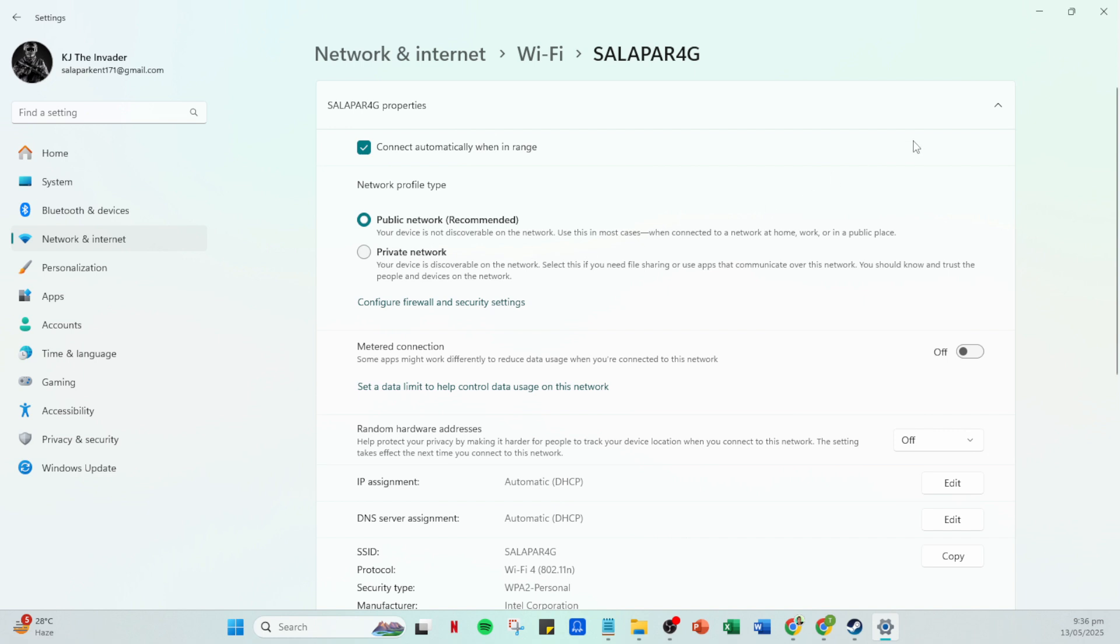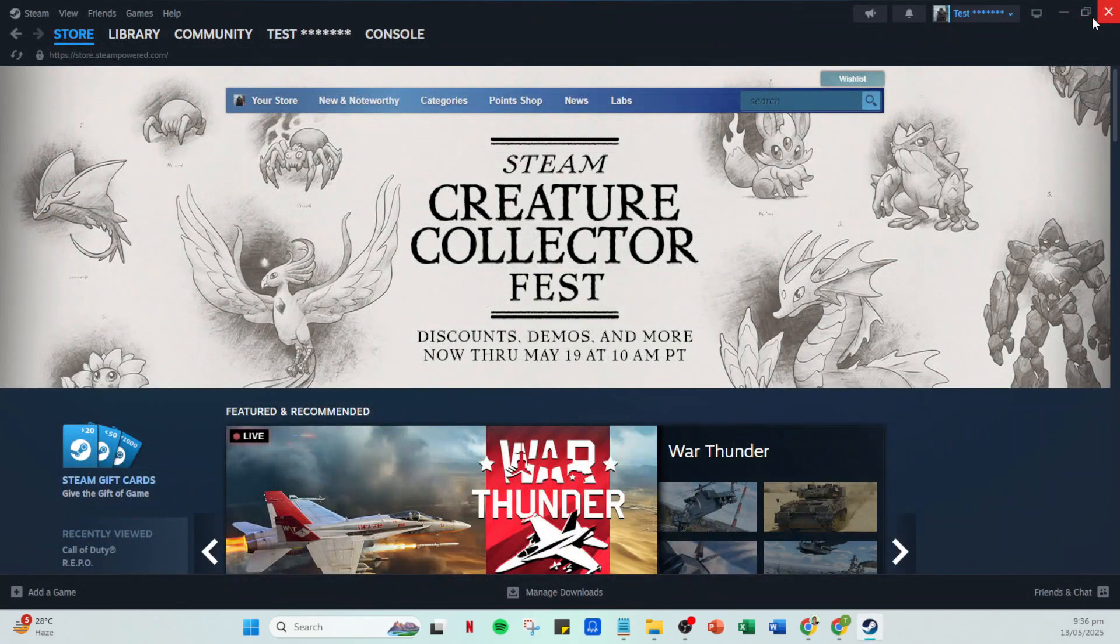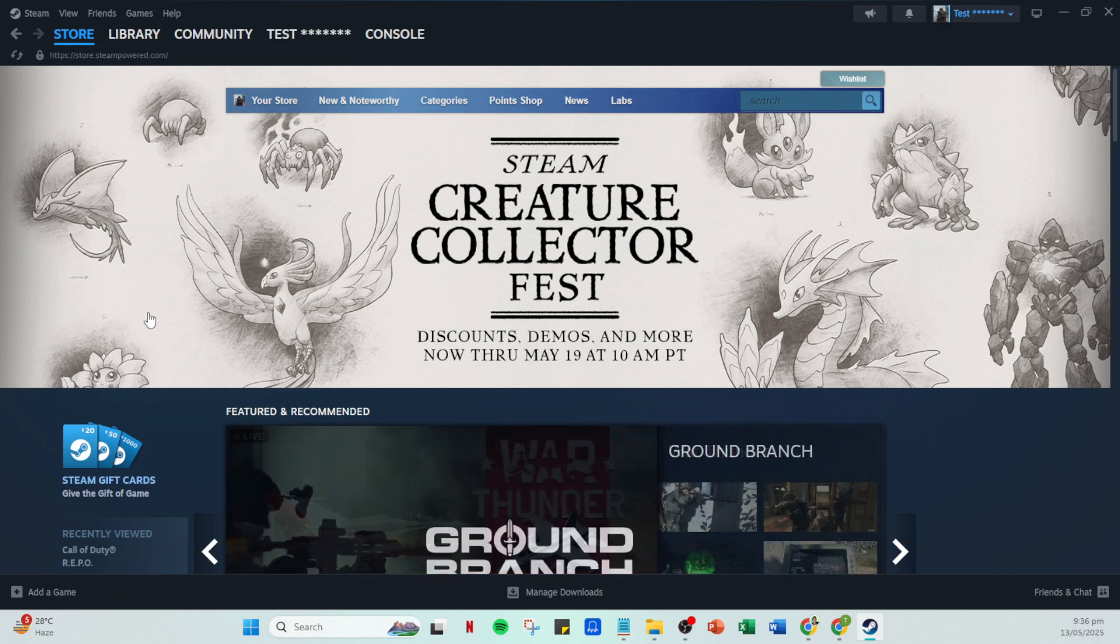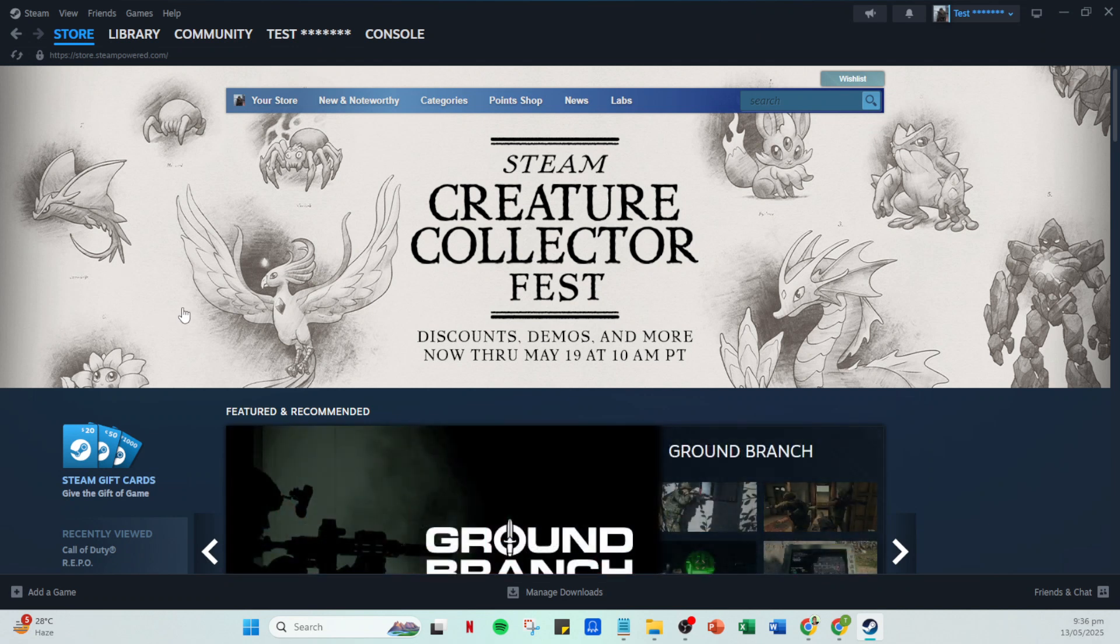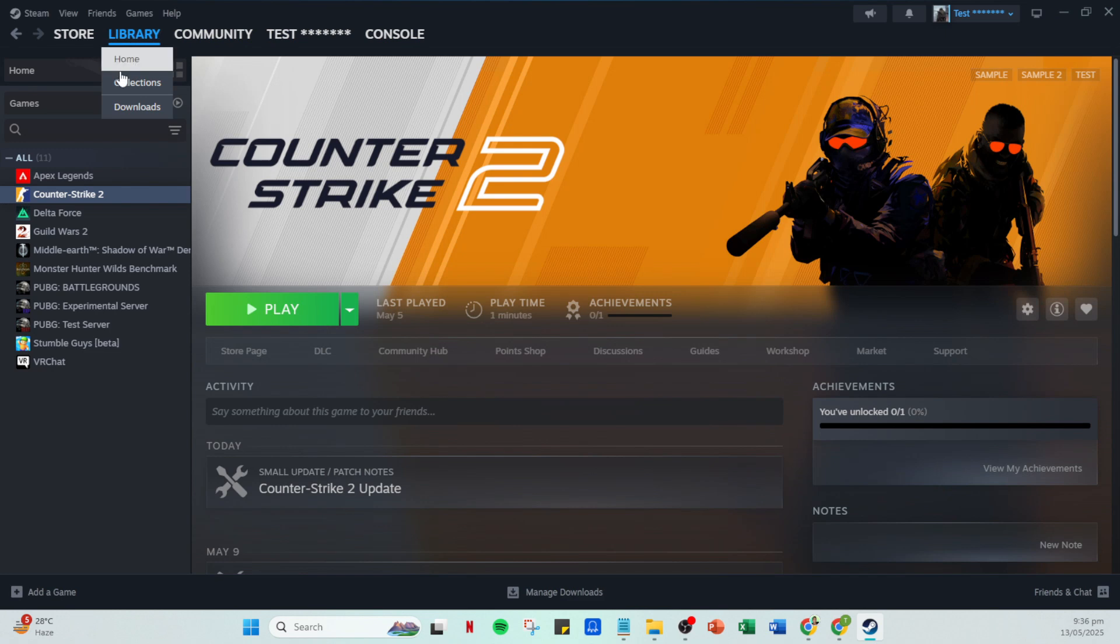Once your network settings are all set appropriately, it's time to turn our attention to Steam. Go ahead and open the Steam application on your PC. Navigate over to the Library tab. Within your library, find SteamVR. Locate it in your list of games and applications.